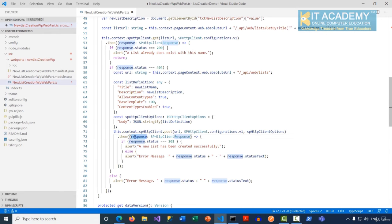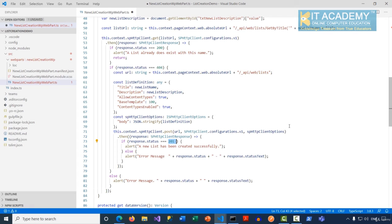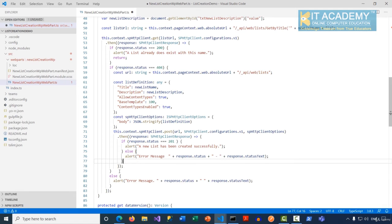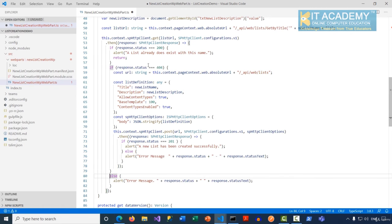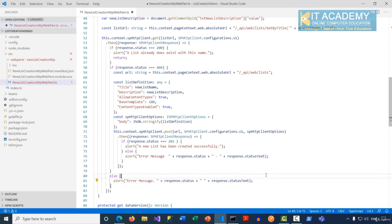Once the POST request is submitted, we receive a response as SPHttpClientResponse. If the response status is 201 (Created), we display a message to the user that the list has been created successfully. If something goes wrong, we show an alert. The else block handles cases where the status is neither 200 nor 404 — any other status code also triggers an appropriate message to the user.